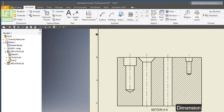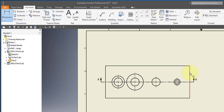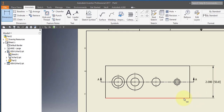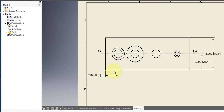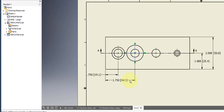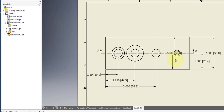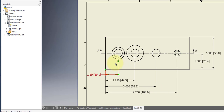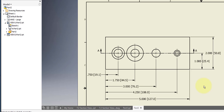Choose your dimension tool. Note that I'm using datum dimensioning — using this edge as my datum — rather than the chain dimensioning shown in the drawing.